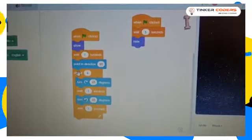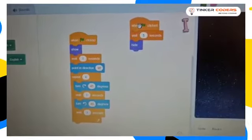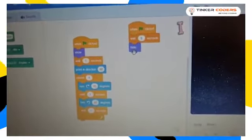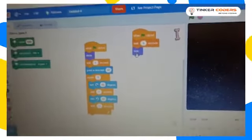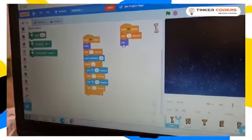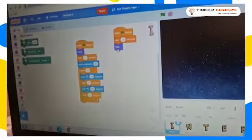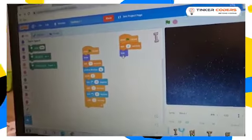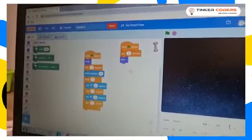And I put when clicked, wait five seconds, hide. So when the flag is clicked, five seconds after it was clicked, all these were hide.